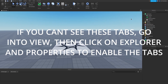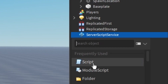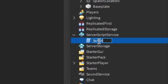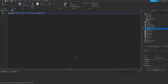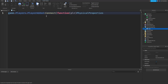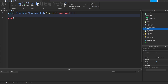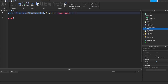The first thing you are going to want to do is add a script into ServerScriptService. Rename this to Stats, and you are going to want to say game.Players.PlayerAdded:Connect(function(plr). Basically what this does is it waits for a player to be added, connects it, and makes a function with the parameter plr.